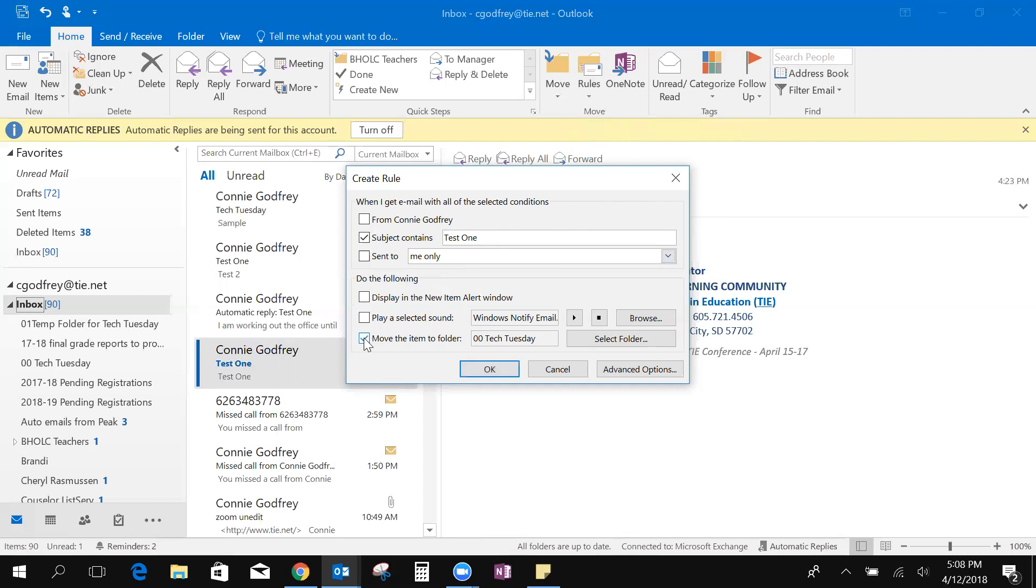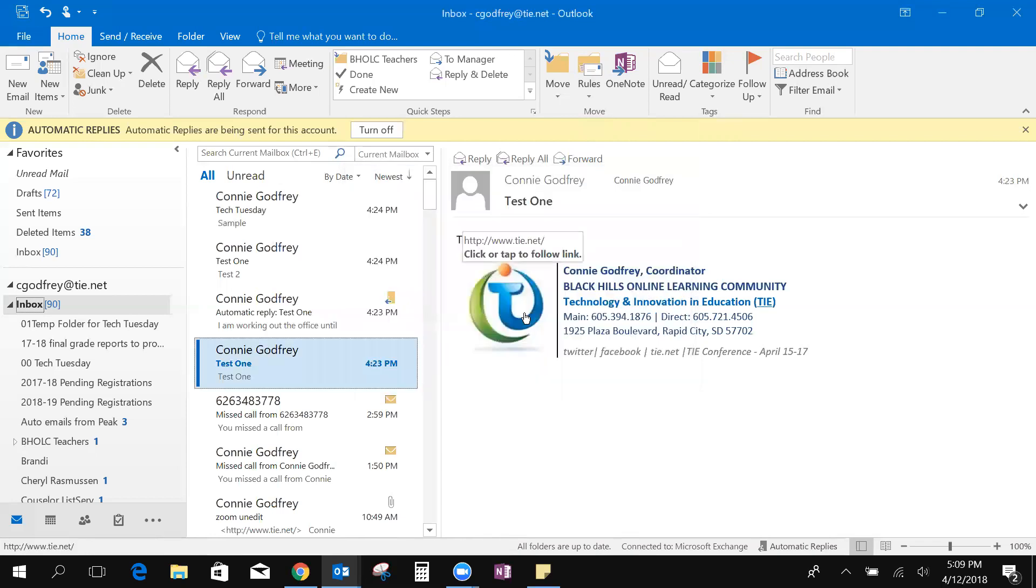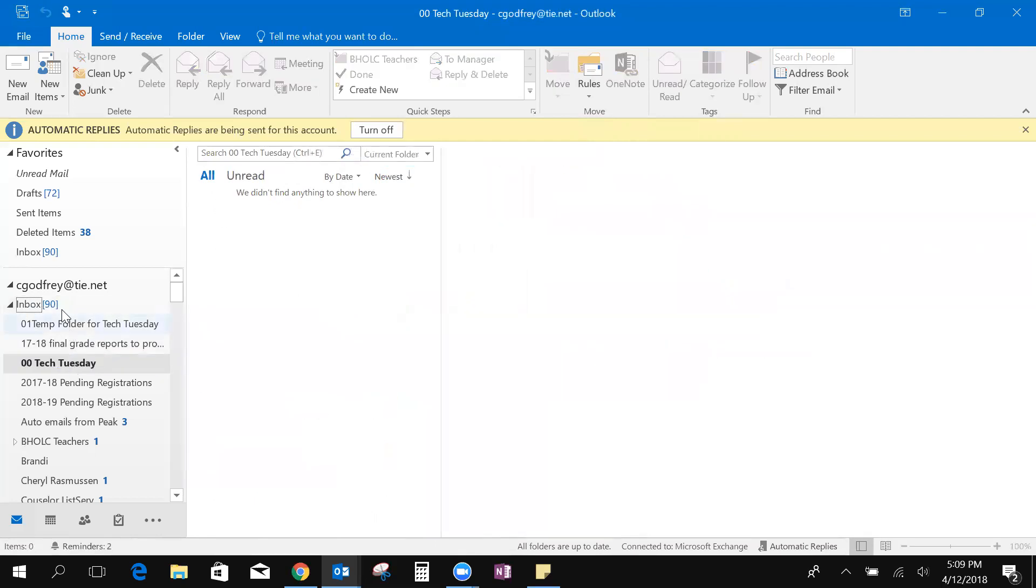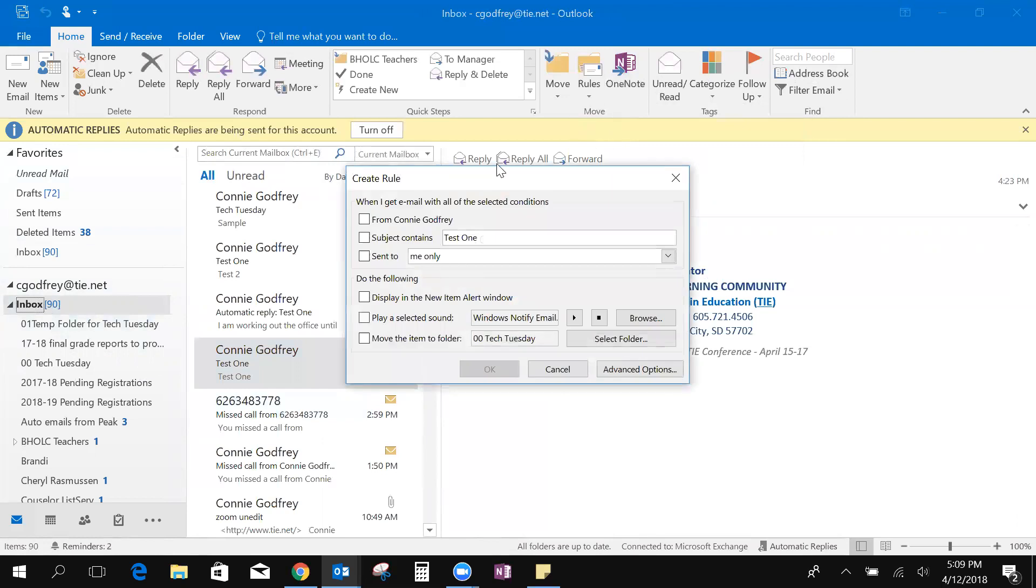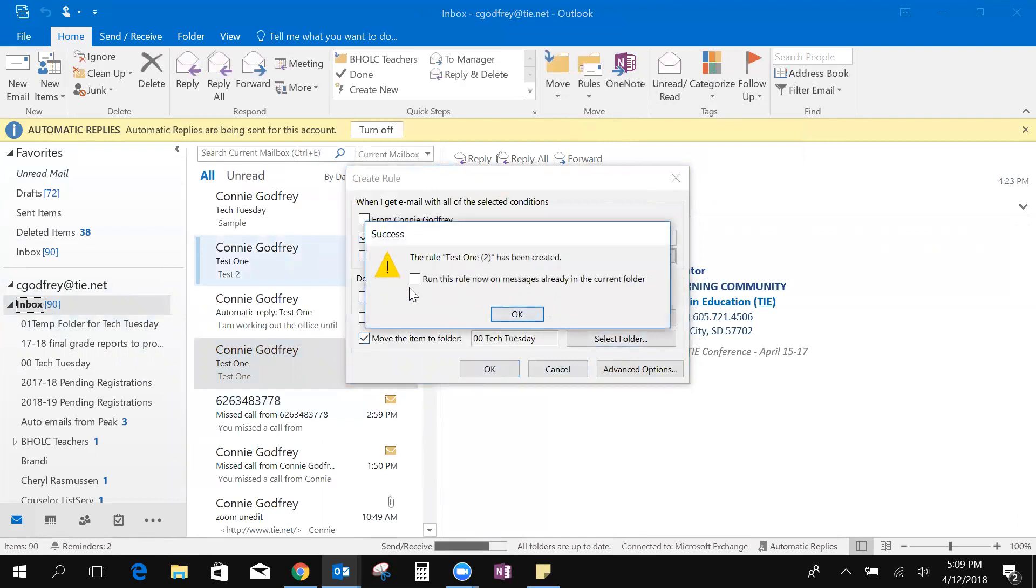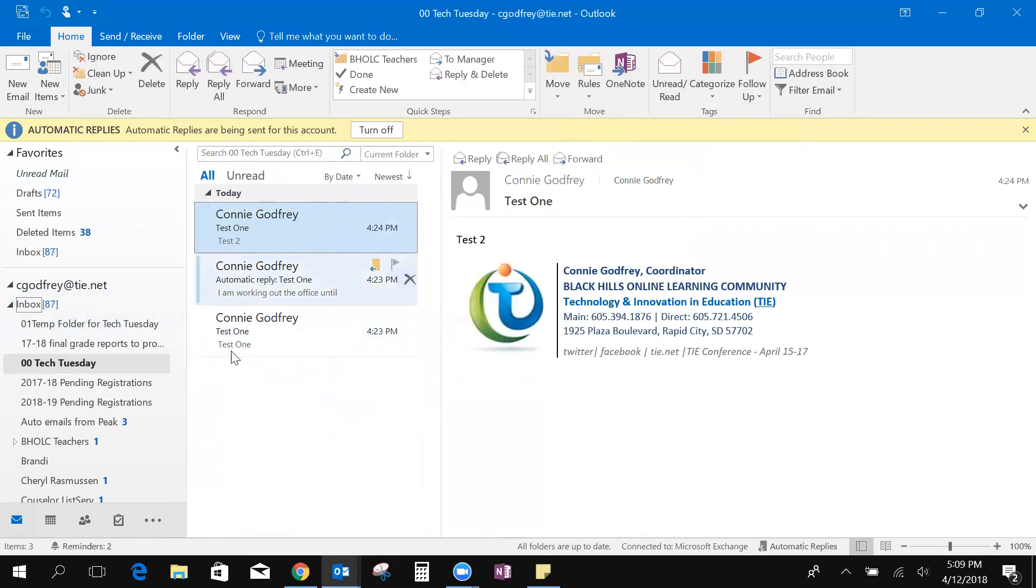I want to move this to my Tech Tuesday folder and say okay. Then a box will come up, do I want to run this rule on new messages already in my inbox? Yes I do. If I don't click that it will just be every email that comes in after that. I'm gonna hit okay and something went wrong, let's try this again. I want to create a rule, the subject line is test one, I want to send that to my Tech Tuesday folder, say okay, yes I want to run this rule and there it moved. So now in my Tech Tuesday folder I will have those test one emails.